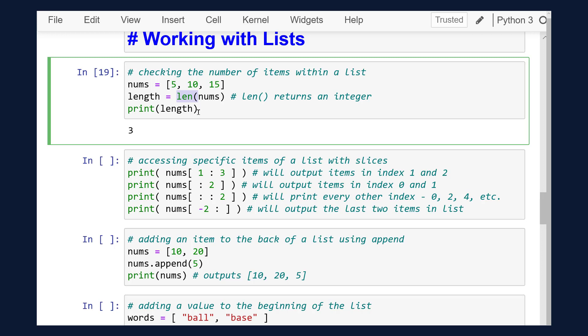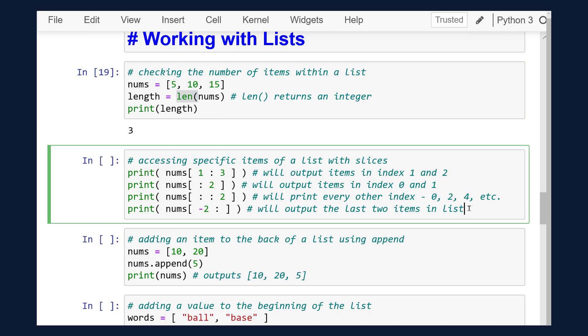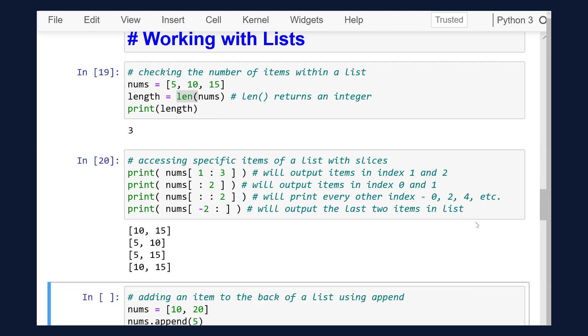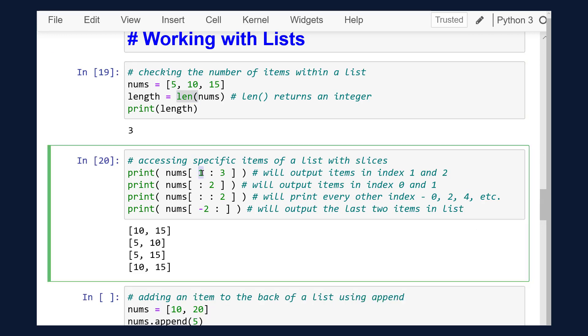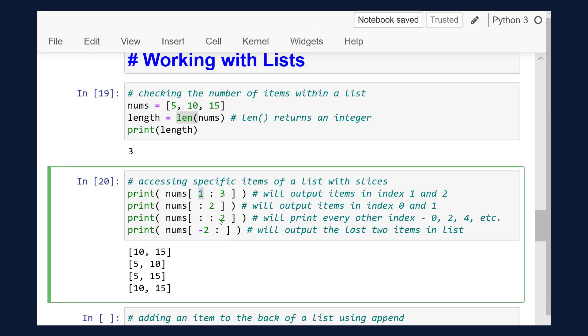We can also slice lists. We've talked about slicing a string. Lists work the same way so that you are able to access specific items. Slicing follows the same arguments as the range function: start, stop, step.